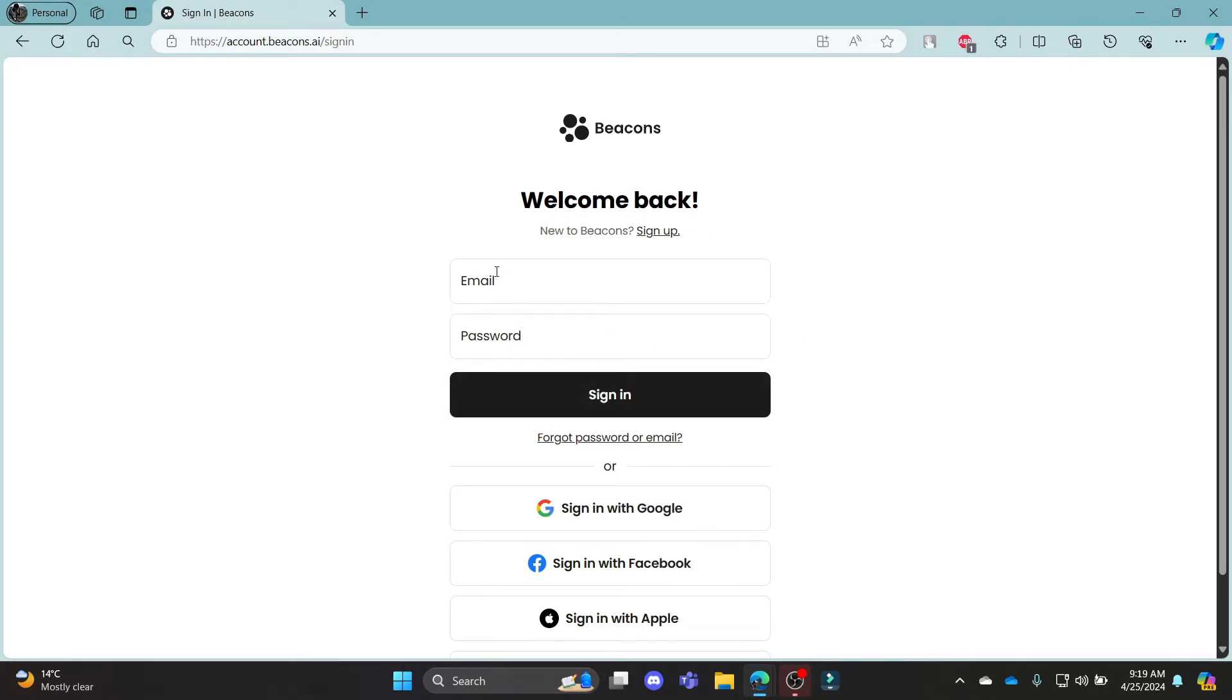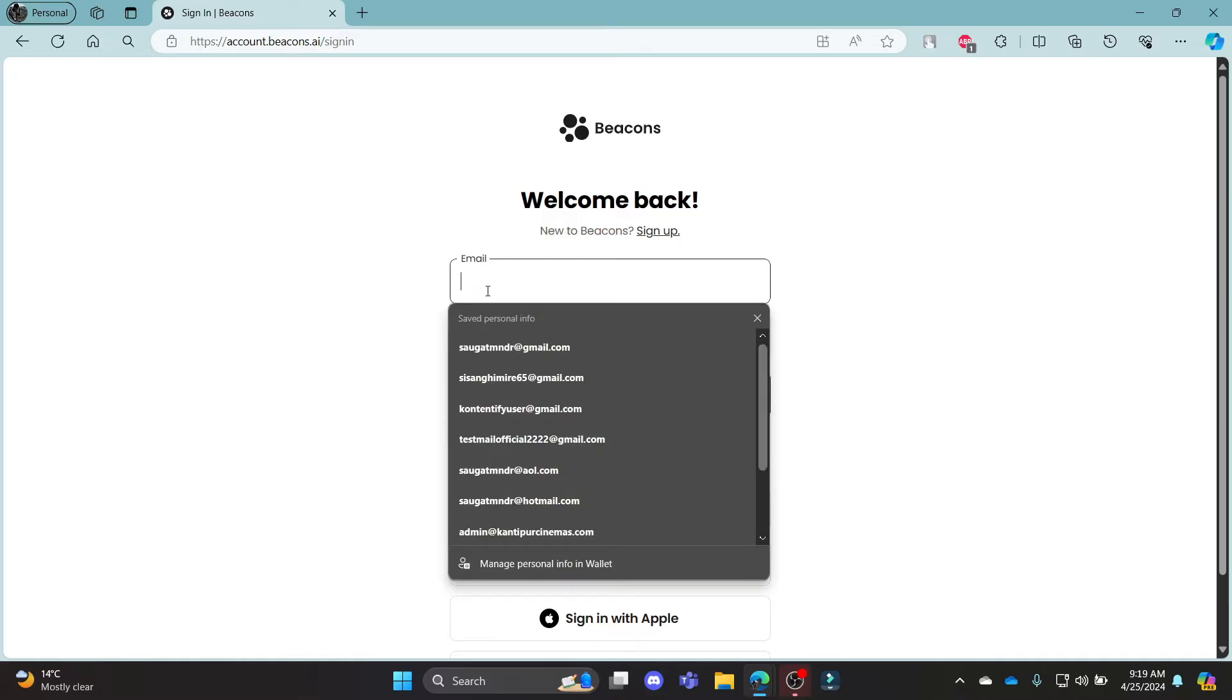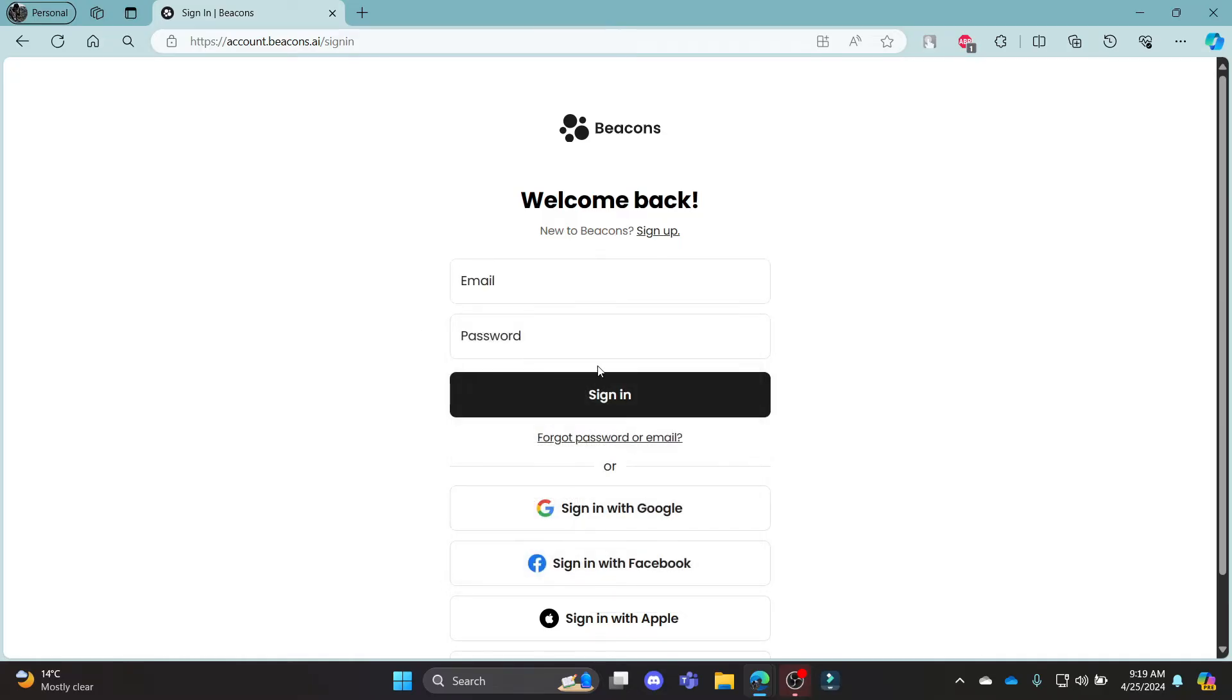What you can do is login using your email address and your password. Go ahead and write down your email address, then write down your password.